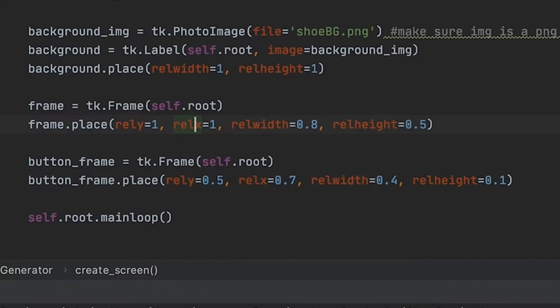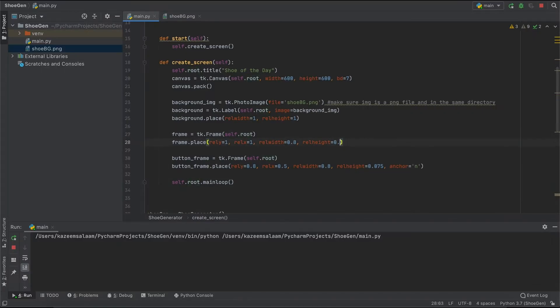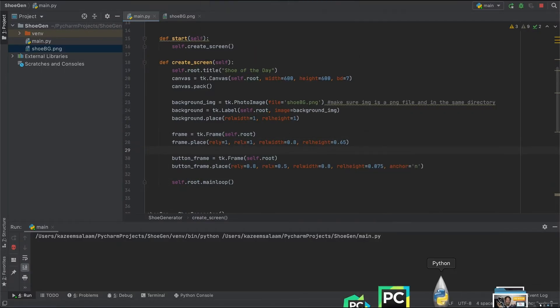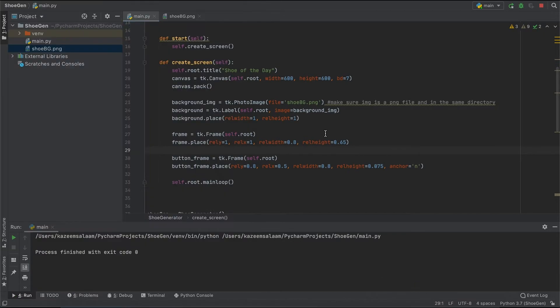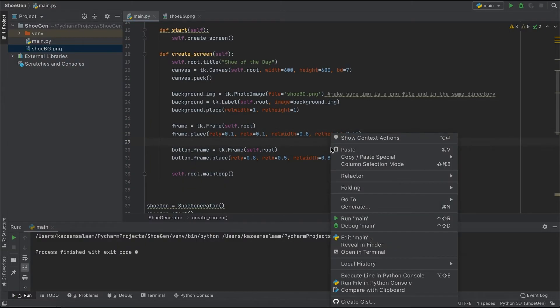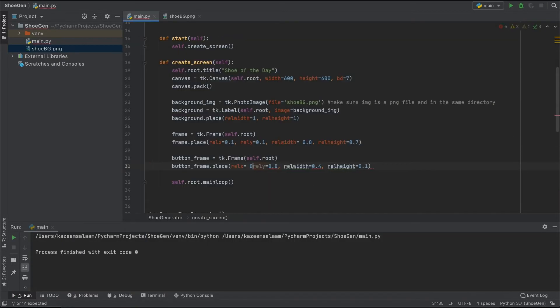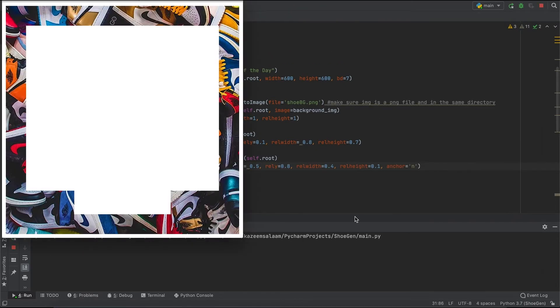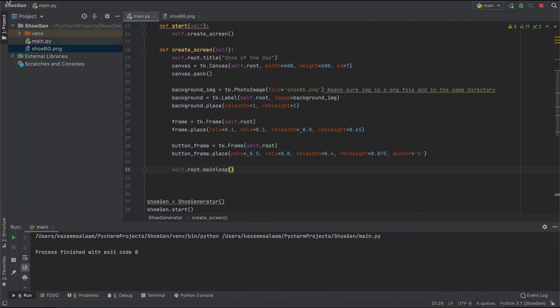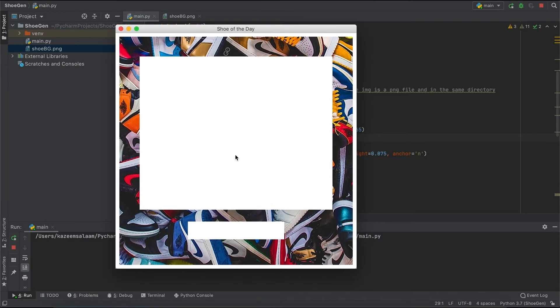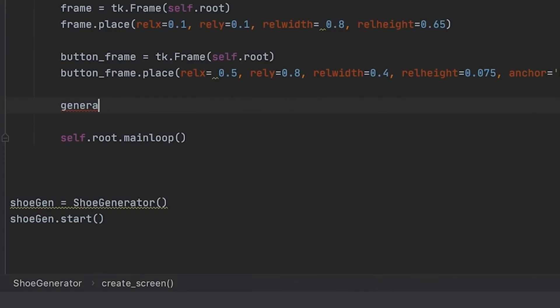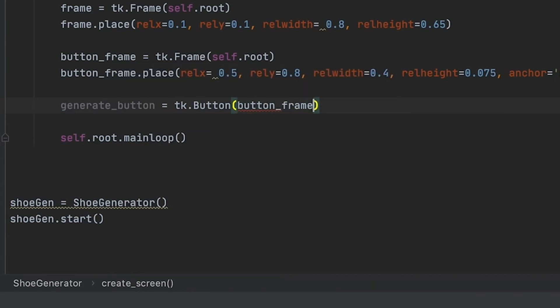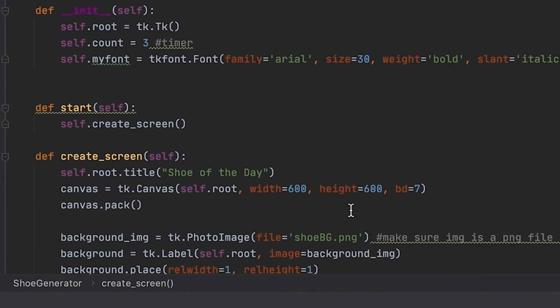I definitely had to look up a bunch of resources just to make sure I'm actually doing what I want to do. I'll link all of those resources down in the description. There's actually two main frames that I'm using - one is going to show the shoe that I actually get, and another frame is going to be used for the button. It's just organizing and placing everything on the tkinter window.